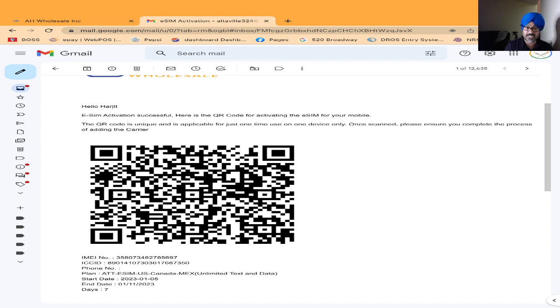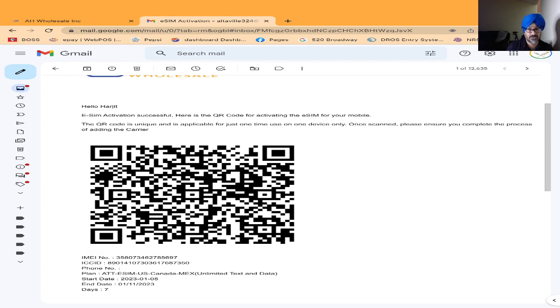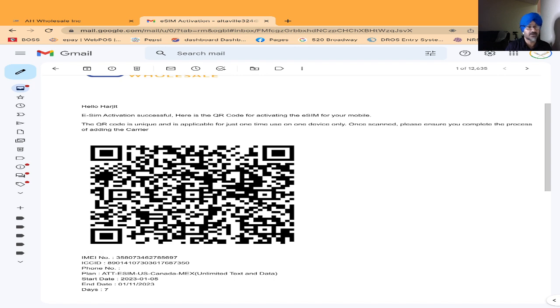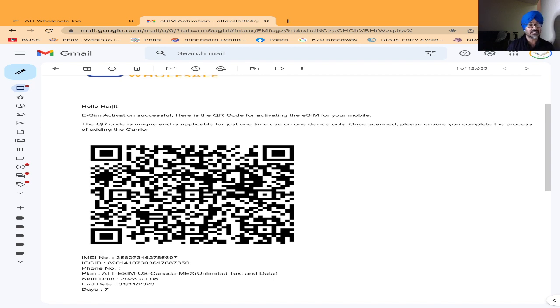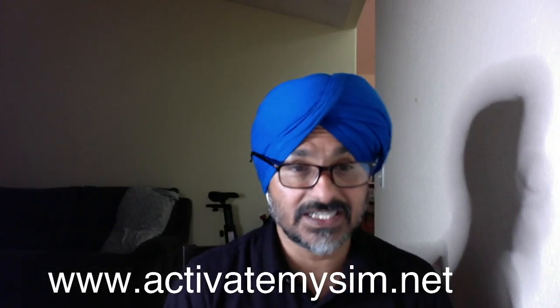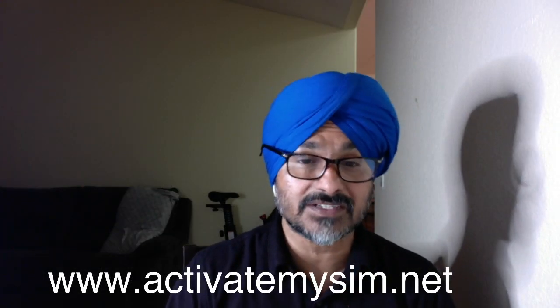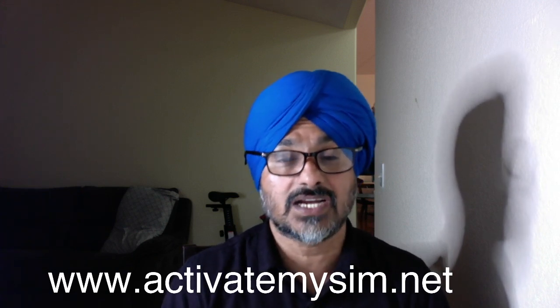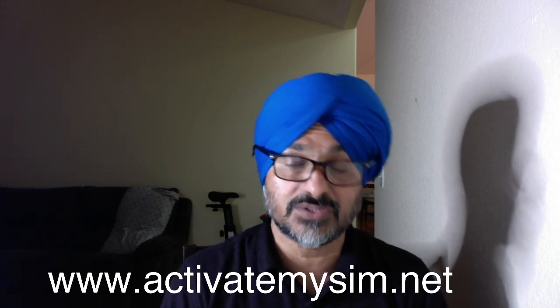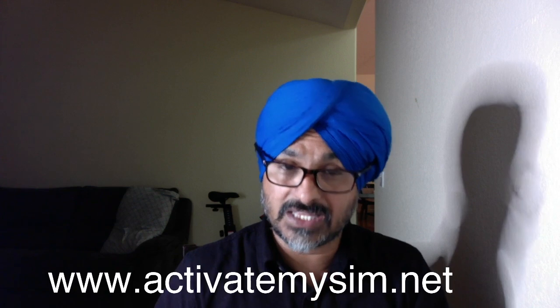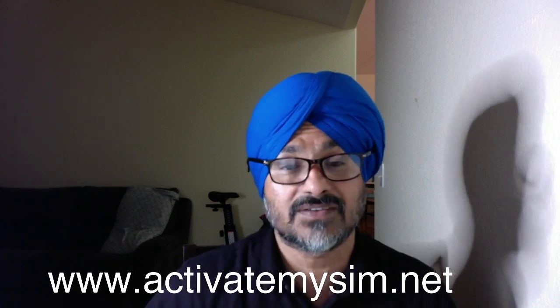We also have the eSIM for worldwide. There are about 65 countries you can buy the eSIM for. It is very easy. You can activate it for your customer. If you guys need more information, you can call us at 209-297-3200, or you can log into activatemysim.net and click on contact us.